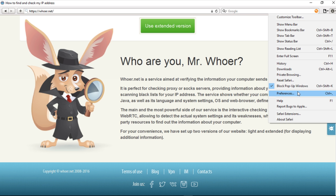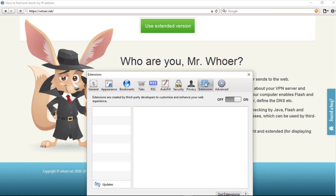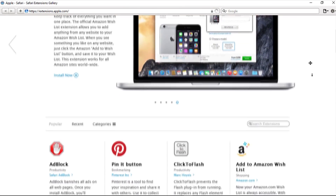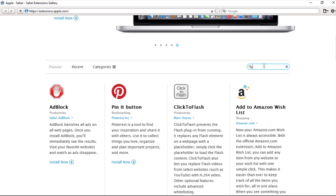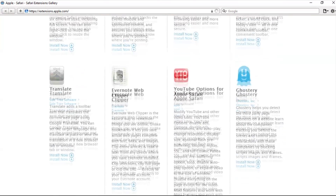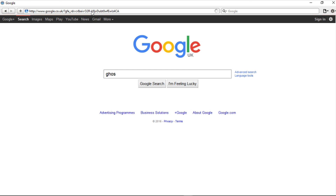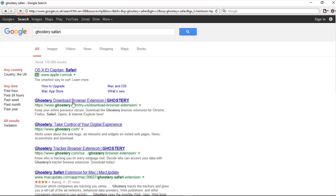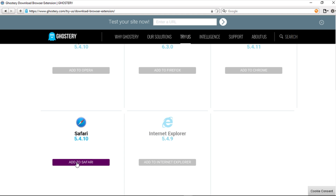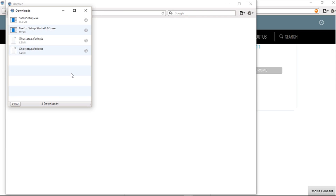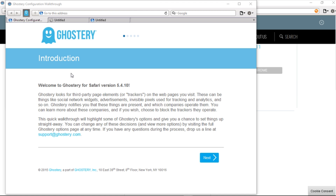From Settings, choose Extensions and click on Get Extensions. To find this popular plugin, scroll down the page or enter Ghostery in the search line. Install it in your browser from here, or just enter 'Ghostery' or 'Ghostery Safari' in a search engine. The very first search result will take you to Ghostery.com, from where you can download the plugin for your Safari browser.